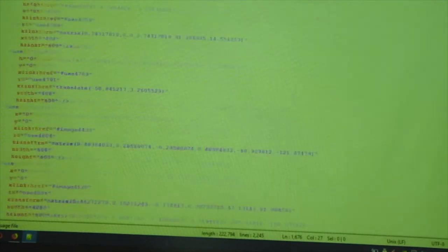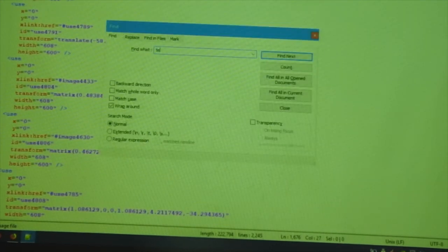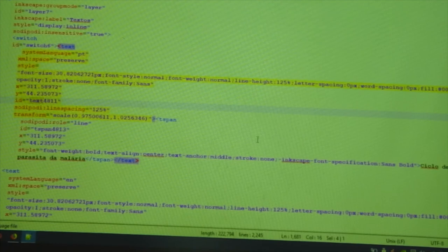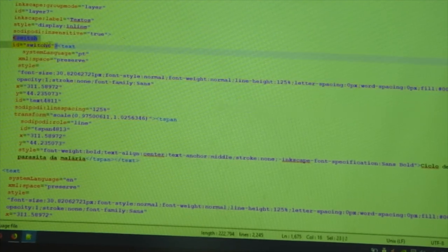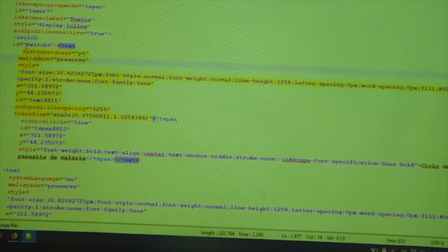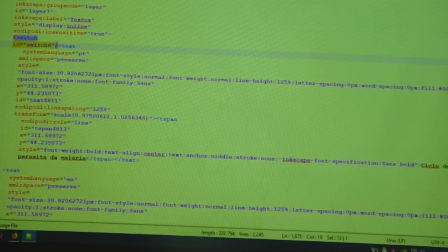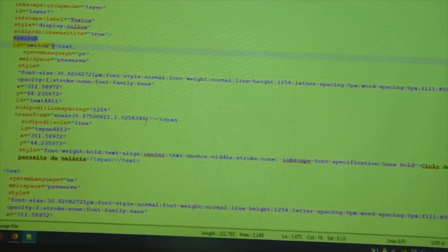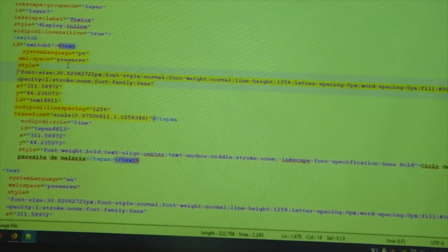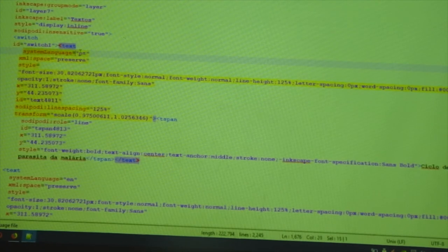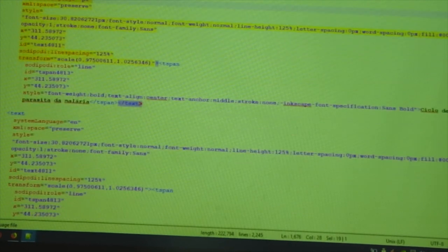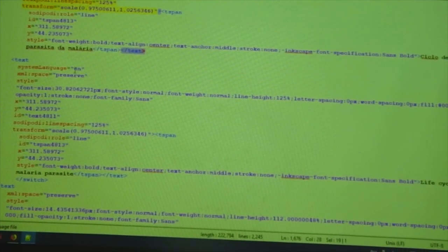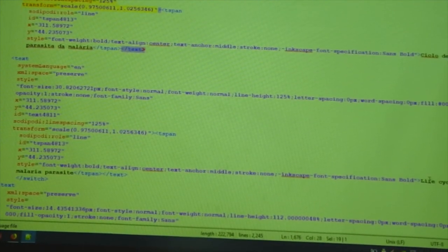And in that, what I did was, I searched for the text tag. And I added a switch tag before that. Actually, we don't need this ID. And since it was originally Portuguese, I added a system language equal to Portuguese. I duplicated this section and added an extra block with EN.